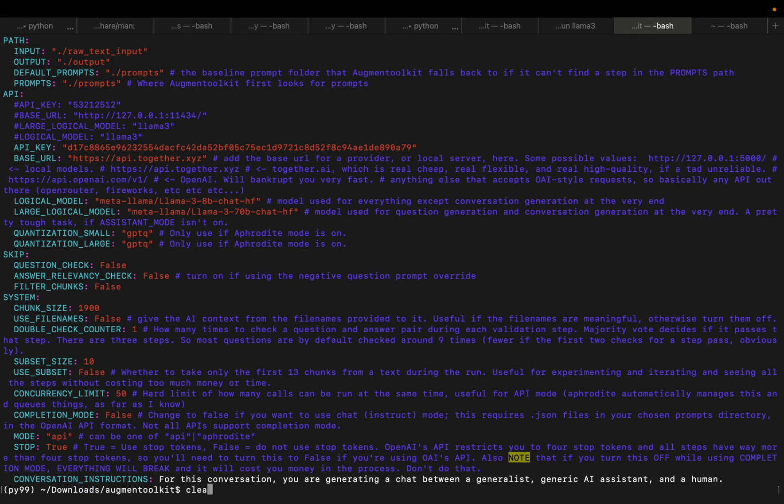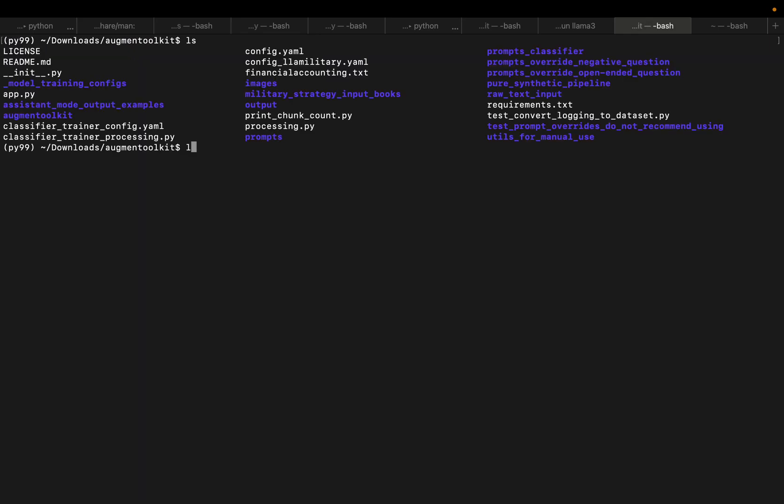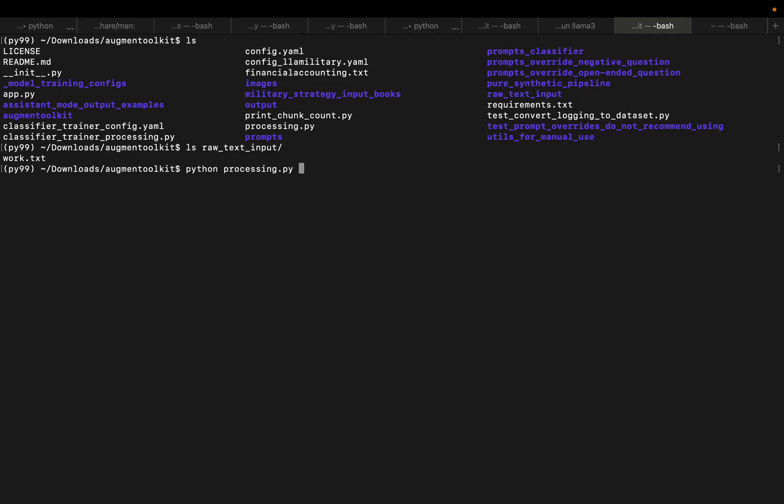And here in my raw input folder, I copied a document. This is one of Paul Graham's essays. And then you simply run after installing the requirements file, you simply run this processing script.